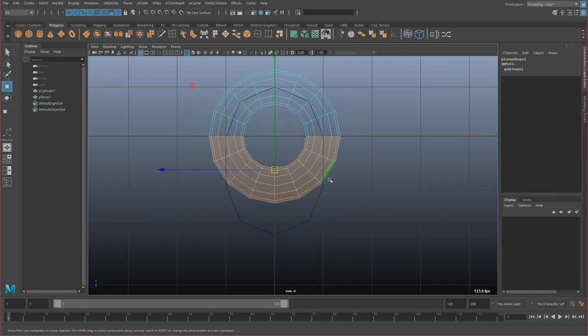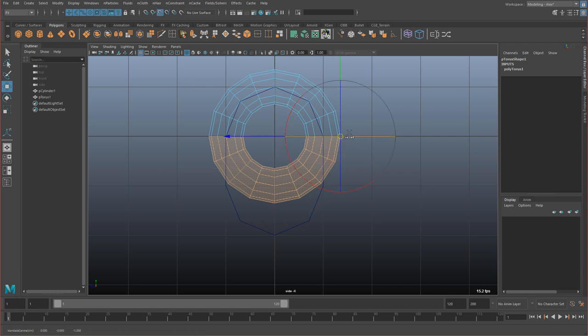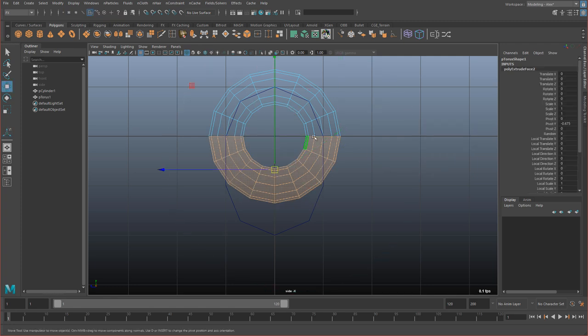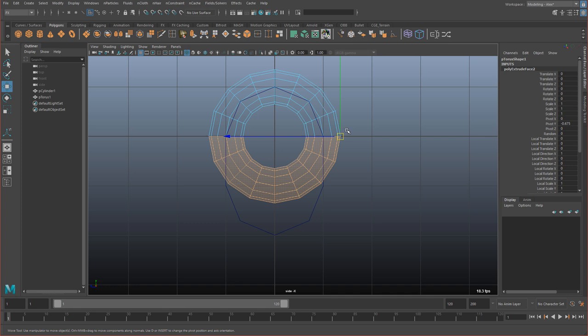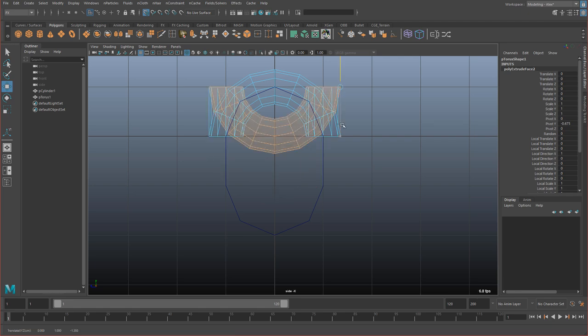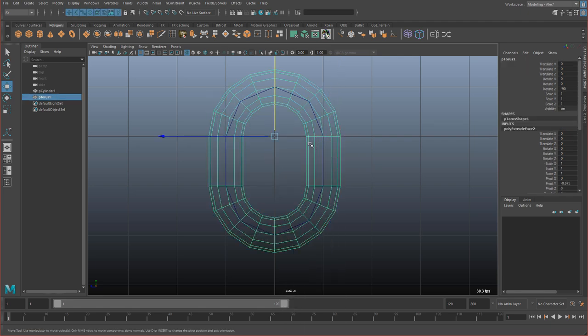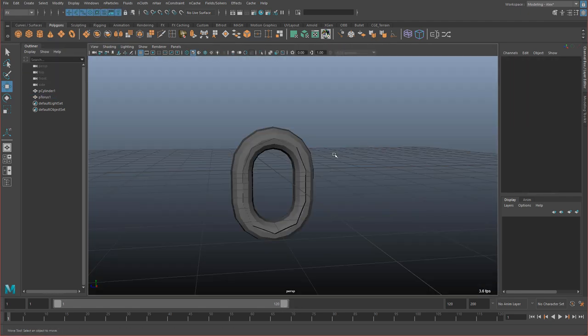I'm going to select these faces here. Same thing. Hold D and V. Middle drag. I need to extrude first. So let's extrude. And then hold DV. Snap there. Press W. Hold X. Click and drag down like that. So now we have a chain link.